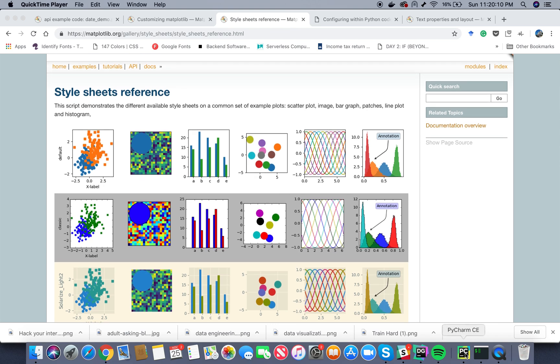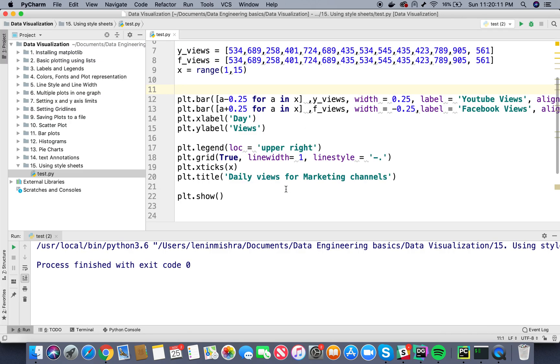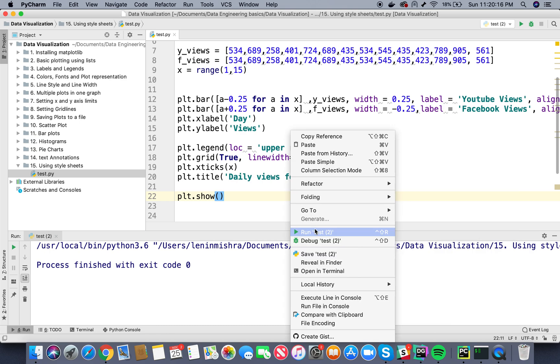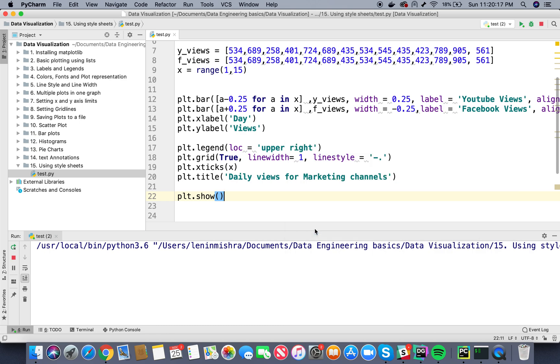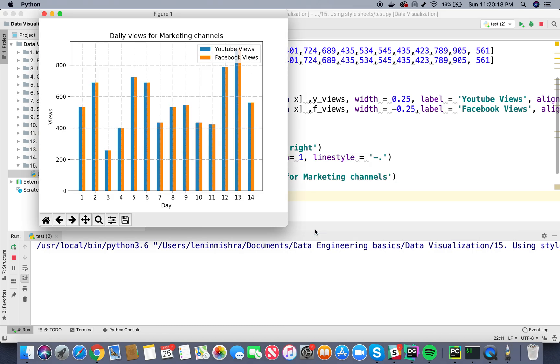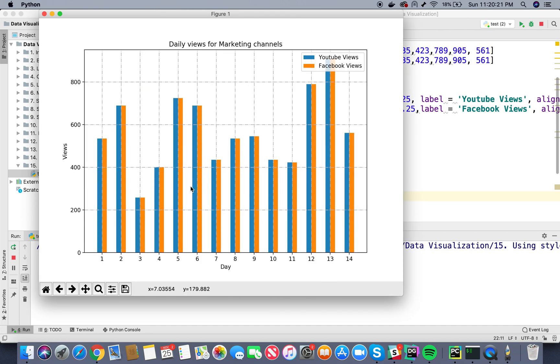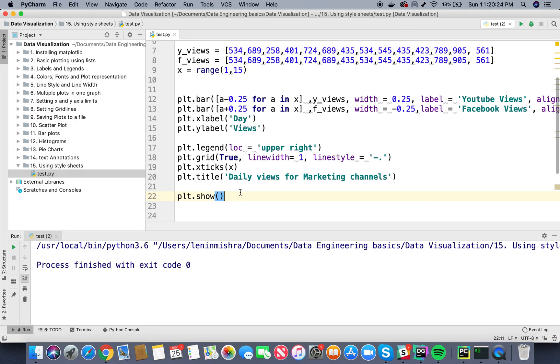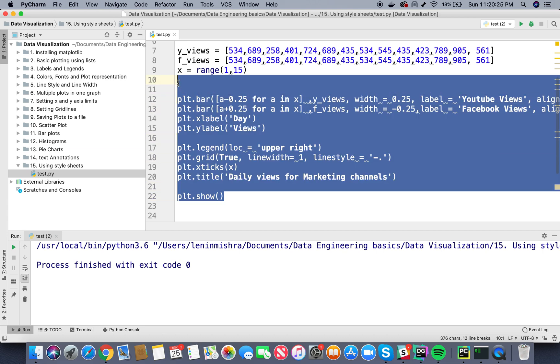So let's jump to our code editor and we are going to use our same code that we used to plot bars. So if I run this code here you can see it's a familiar code that we use for plotting our bar plots. So now let me go ahead and comment this out.